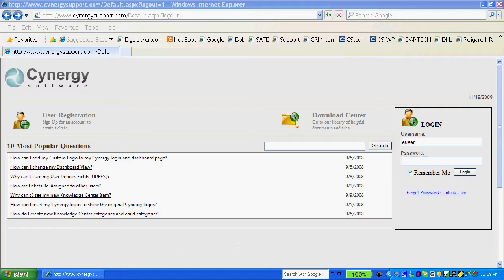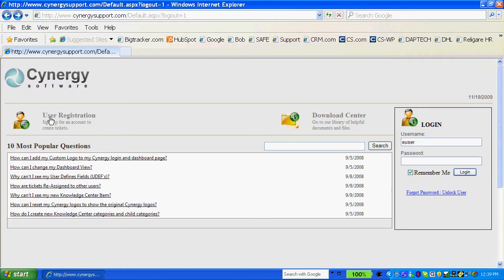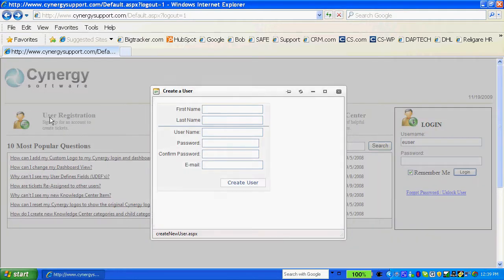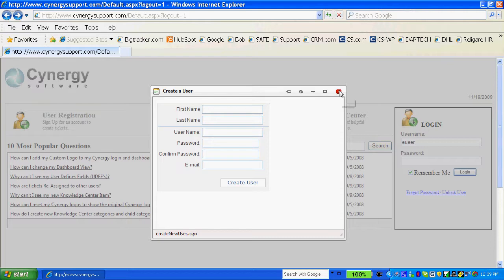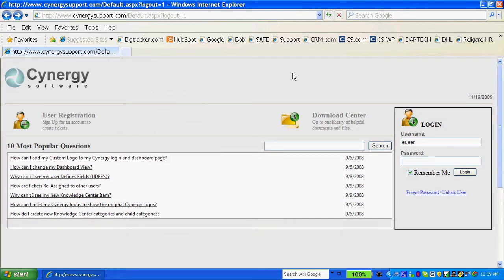If the end user doesn't already have an account, they can set up an account right here, create a new user, and then the user is sent to the administrative part of Synergy that allows you to either allow or disallow that user. Or you could set that on auto allow so that they can immediately begin to use the system.